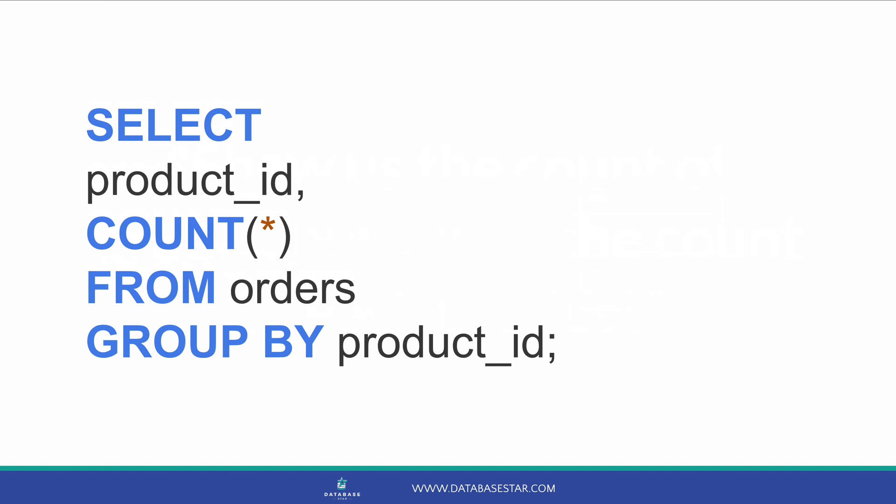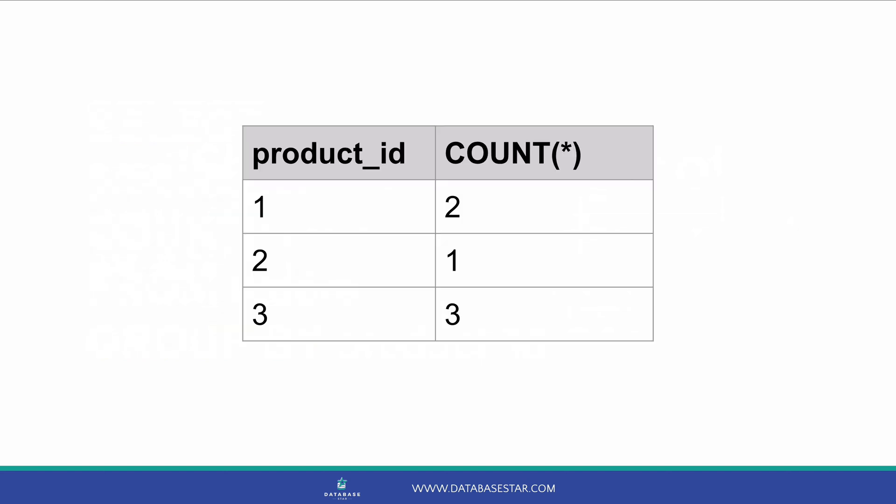A good way to remember this is that if you're selecting a field, then you'll most likely want to GROUP BY it. Now, when you run the query, you'll see these results. We have the Product ID and the count of orders for each product. Exactly what we wanted. The GROUP BY clause in our query has easily calculated the count of each product ID record in the table.